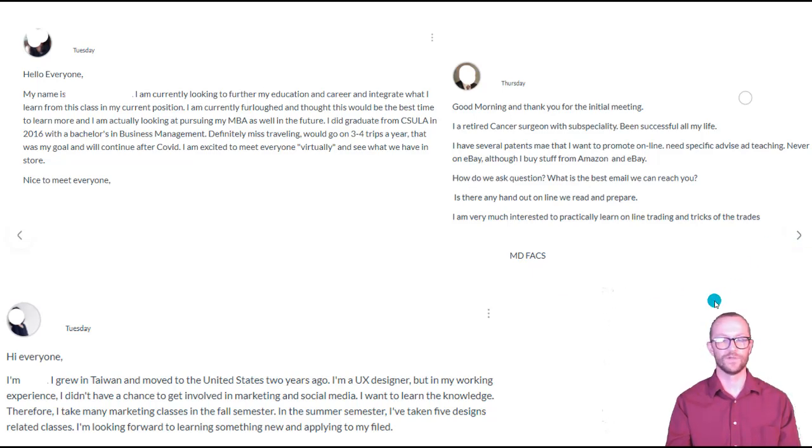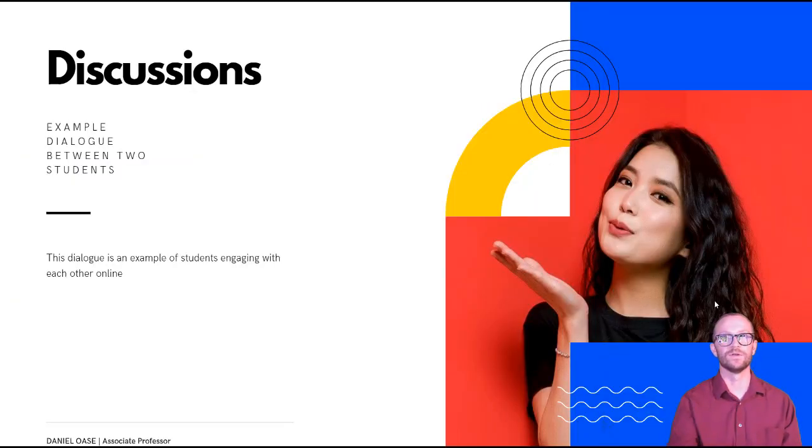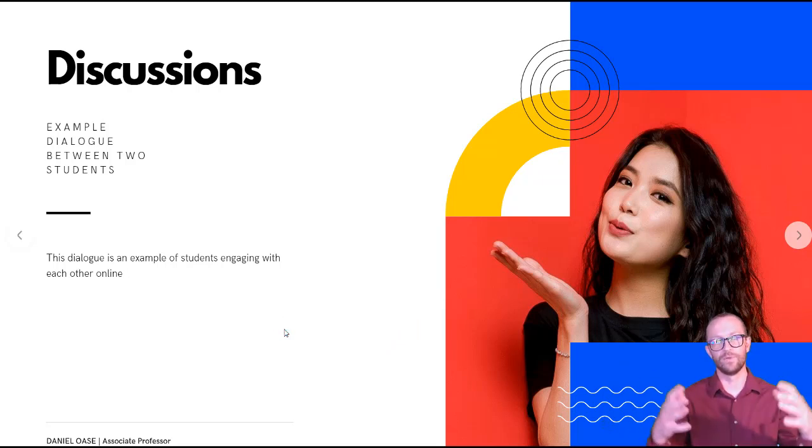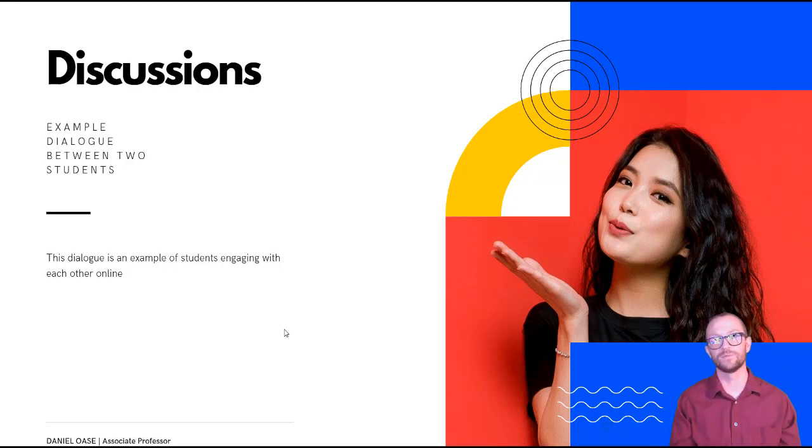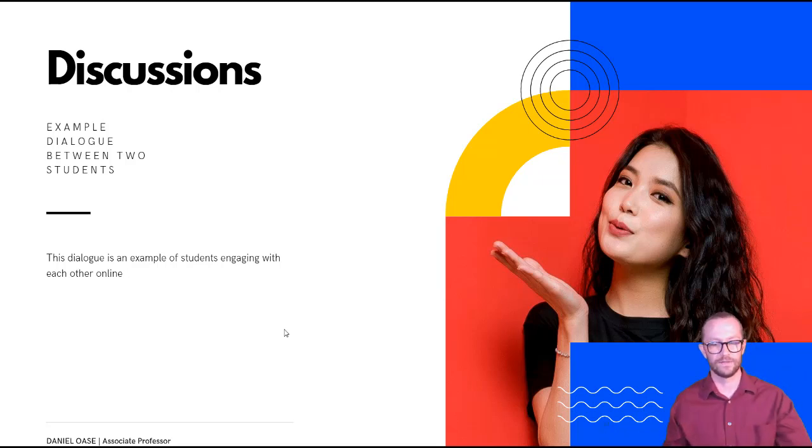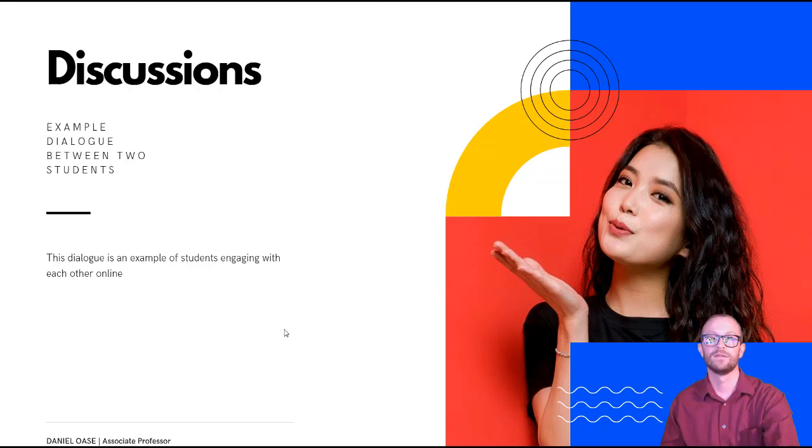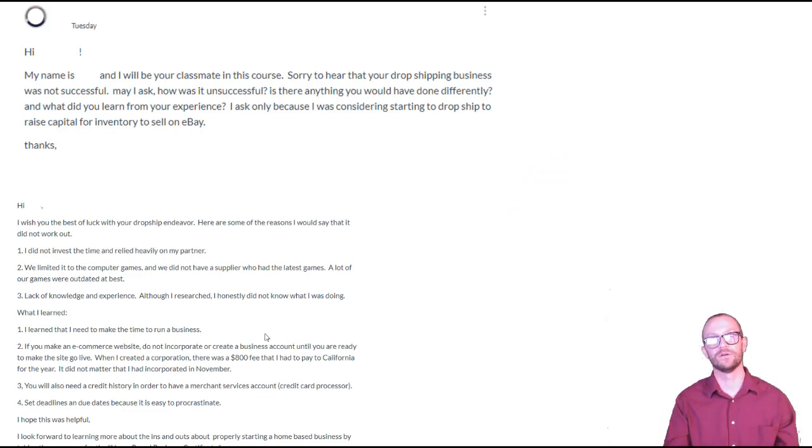And so there you go and there you have it. This is kind of what an introduction assignment would look like and discussion. And now I want to kind of bring you in, I want to bring it even more focused on the example dialogue between two students. This is a great example of how when you moderate a discussion well that you can get the students to collaborate with each other.